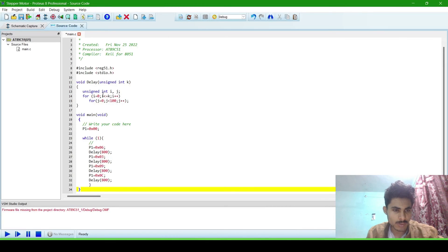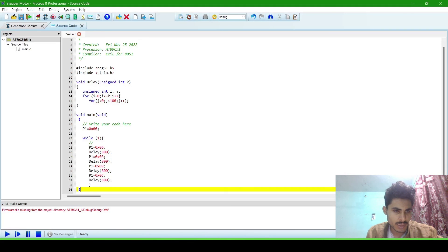Now in this program, there are two libraries for the 8051 microprocessor, and this is the delay function, and this is the main function. These are the hexadecimal values, and here we call the delay function.